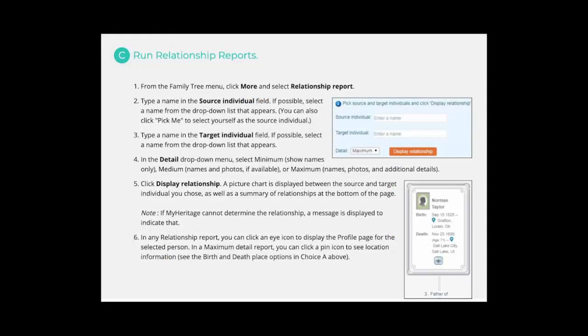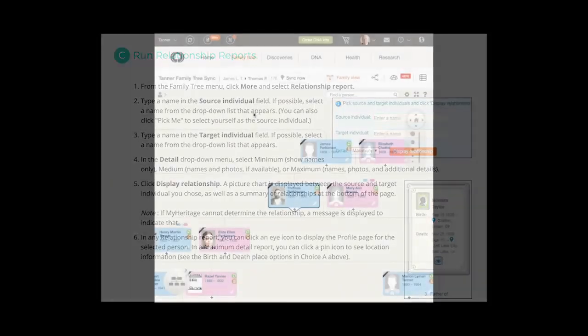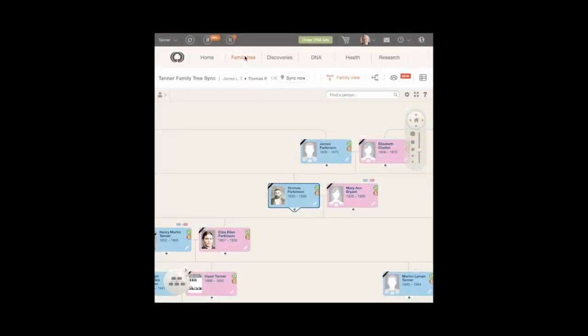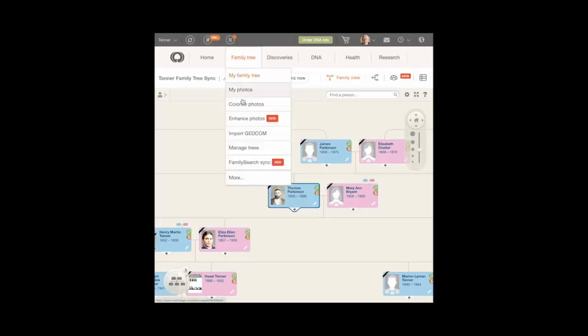Choice C. Run Relationship Reports. From the Family Tree menu, click More, and select Relationship Report.